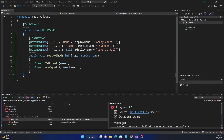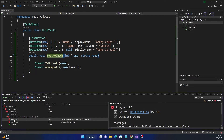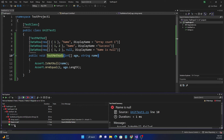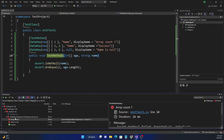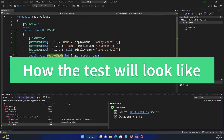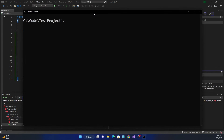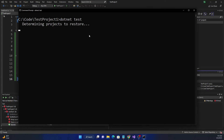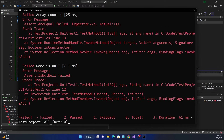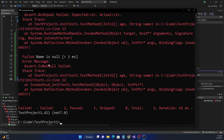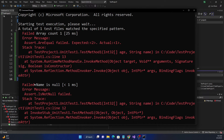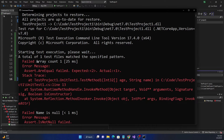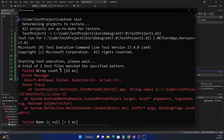When we run the test and expand the results, the test methods no longer show a generic name — instead they show 'array count one', 'name null', and 'success', making it much easier to understand the output. If we open the project in a command prompt and run dotnet test, we can execute the same tests there, and the display names become really useful — it shows 'failed: name is null' and 'failed: array count is one'.